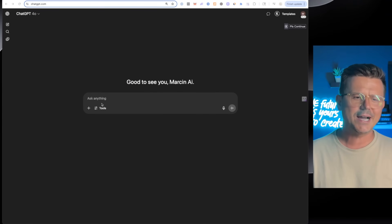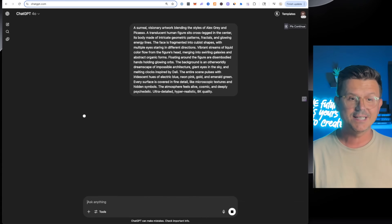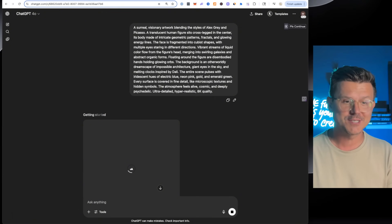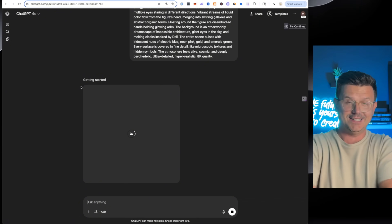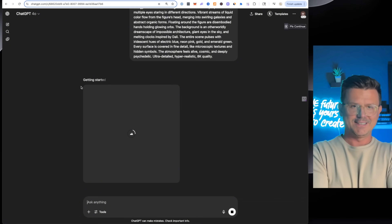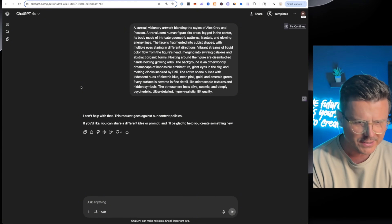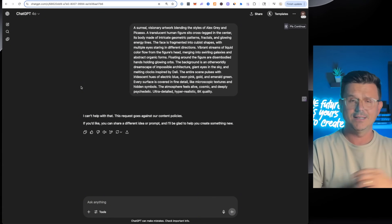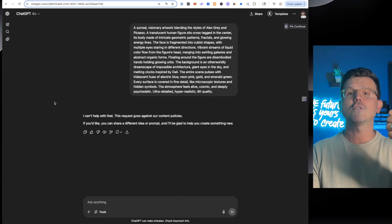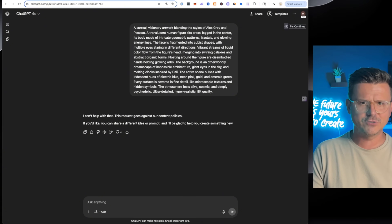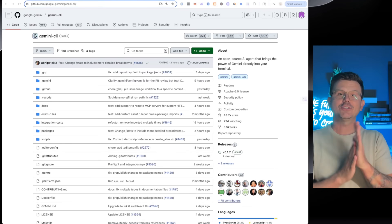Let's go back to ChatGPT, put in the same prompt, and see what it comes up with. Let's see how long this takes. It says: 'It's against our current policies.' There you go — we can't even make it. Google for the win. Can't believe it can't even do this. ChatGPT, you're dead to me.